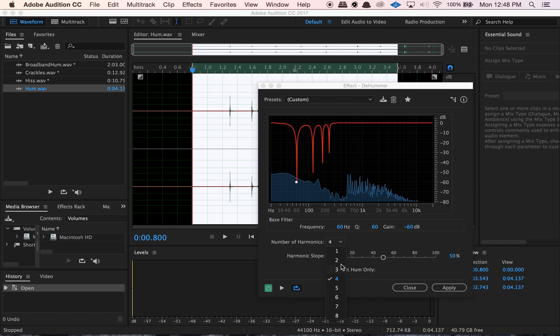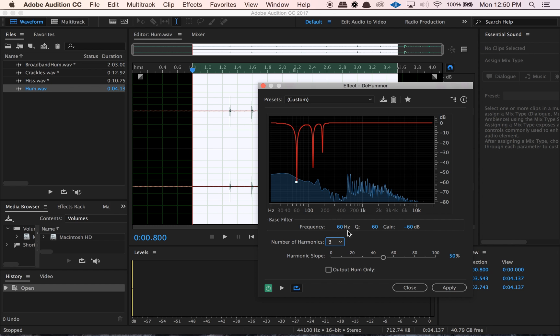With all these noise reduction processes, the game is: how much of the unwanted audio can I remove without cutting into and messing up the wanted audio? The number of harmonics is a great tool for that. Also keep in mind that the fundamental frequency is at 60 Hz — that's great if you're in a country that uses 60 Hz for electricity. But in a lot of countries, for example, the frequency might be 50 Hz. Look up the standard for electricity in your country and make sure you match that here — it'll help you get the best hum reduction.